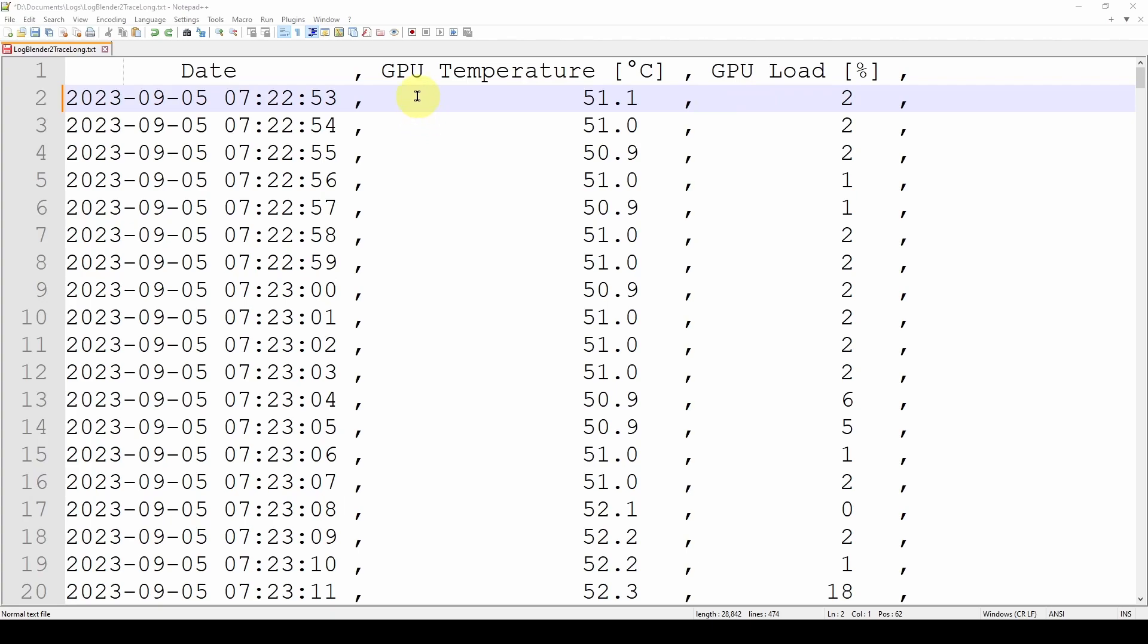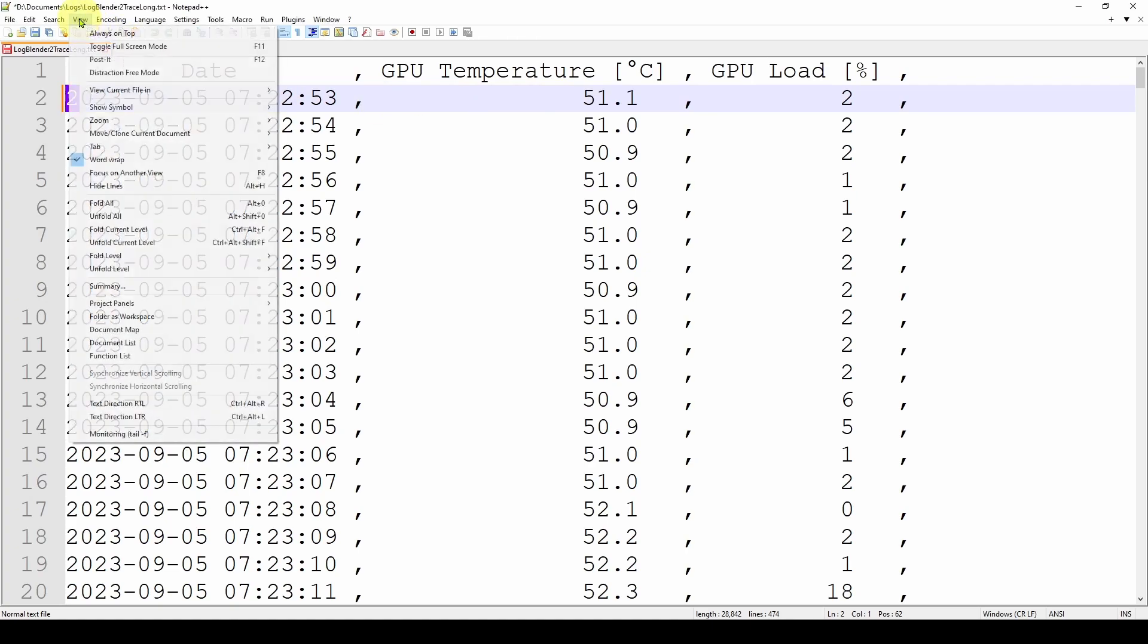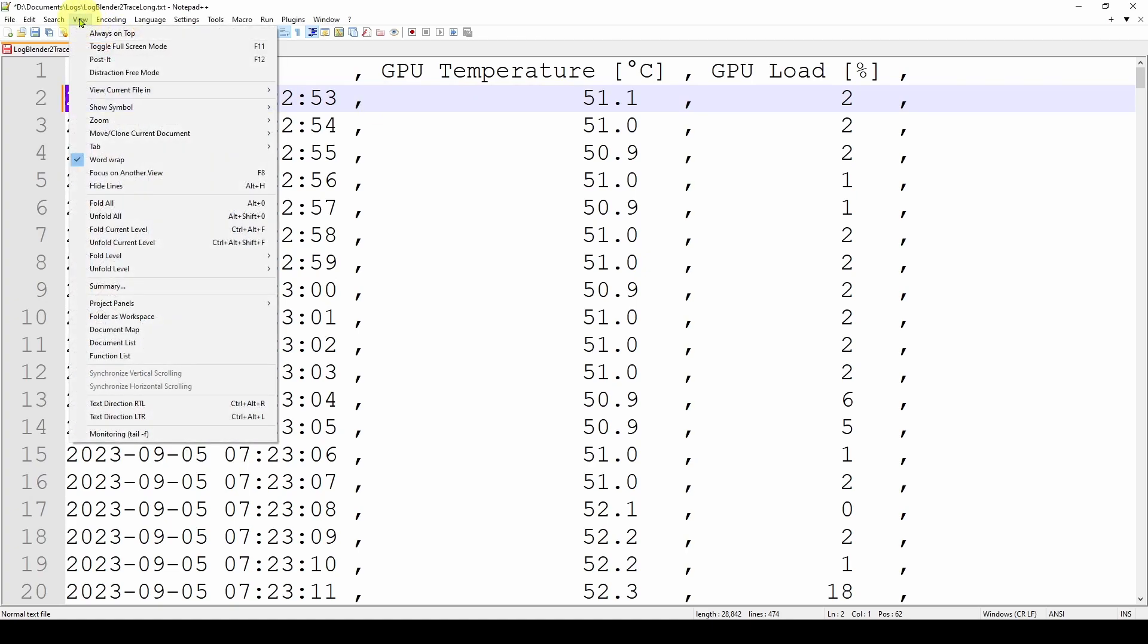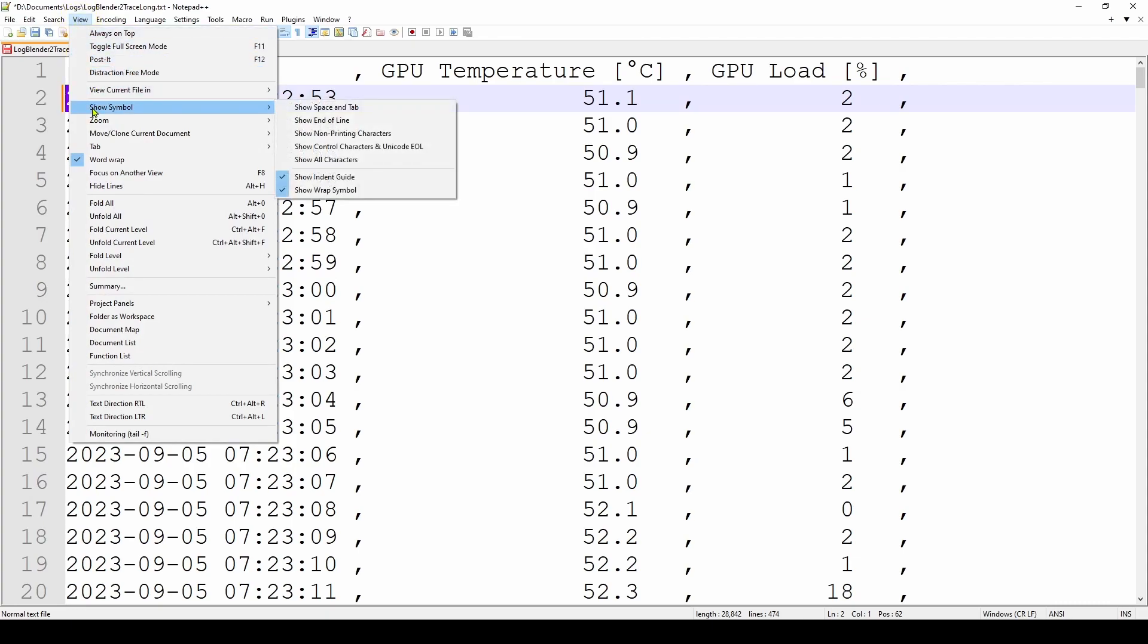So one of the features of Notepad++ is that you can actually look at the hidden control characters in your file. To do that, you go up here to the View menu, click on that, and go down to Show Symbol.